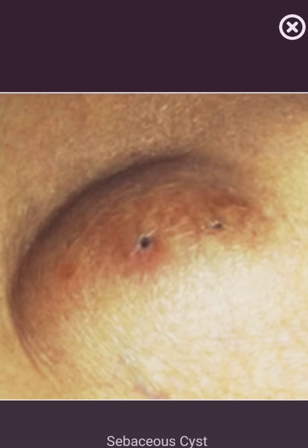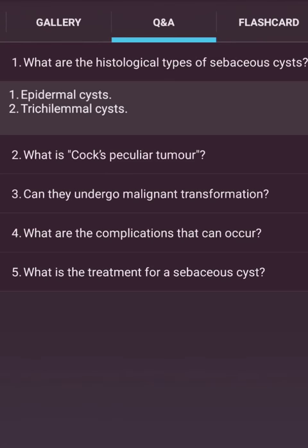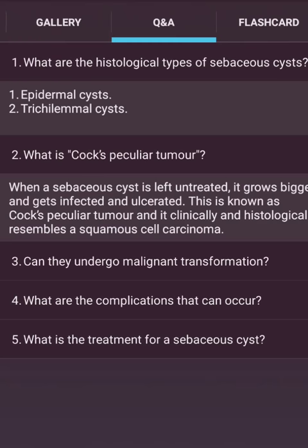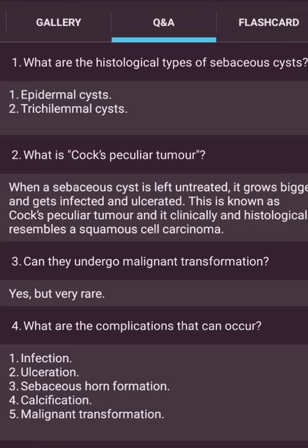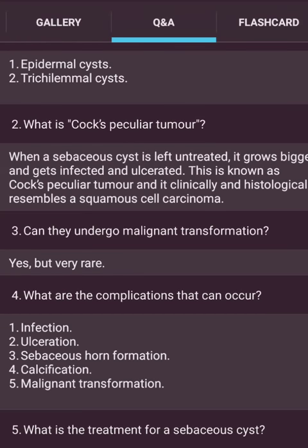This is a picture of a sebaceous cyst — the punctum is clearly visible. What are the histological types? Epidermal cyst or trichilemmal cyst. What is Cock's Peculiar Tumour? When a sebaceous cyst is left untreated, it becomes infected and ulcerated — this is known as Cock's Peculiar Tumour, and it clinically and histologically resembles squamous cell carcinoma. Can they undergo malignant transformation? Yes, but very rare.